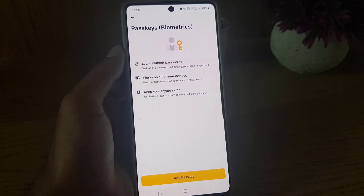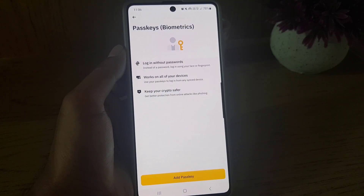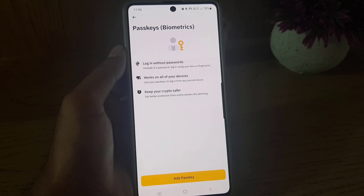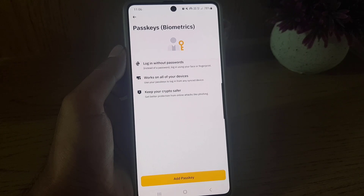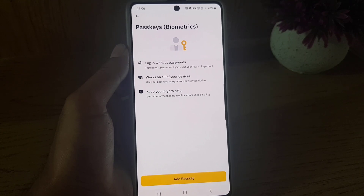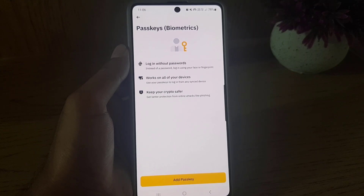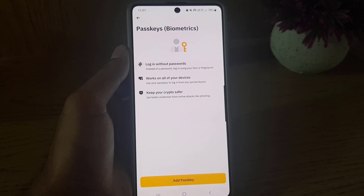The passkey is successfully deleted. If I go back now and tap on Passkey, as you can see there is no registered passkey anymore. So guys, this is all it takes to remove your passkey from the Binance application. If you like the video, don't forget to subscribe. I will see you in the next video — till then, take care.